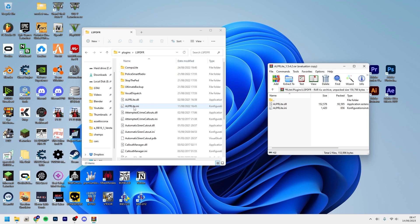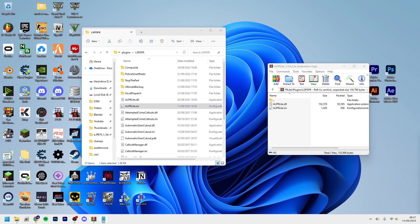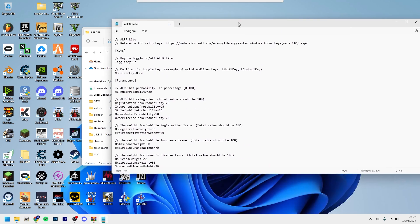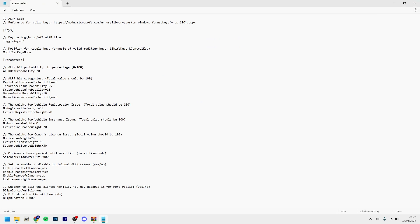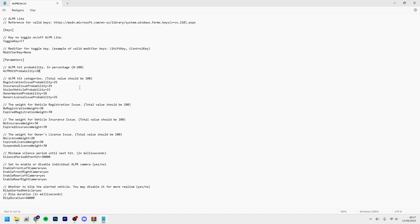So if you want to change the key bindings, you go into the INI file. It'll open like a text document and you choose the key to toggle. You can also have a modifier key - shift, control, alt, stuff like that. And then right control and right shift. Then you can adjust the hit probability if you want more hits - you can increase this. And then you can set the probability that you get for expired registration, insurance, stolen vehicle, and similar to that.